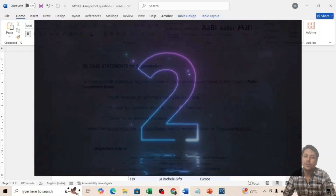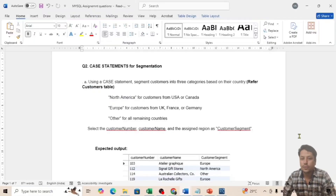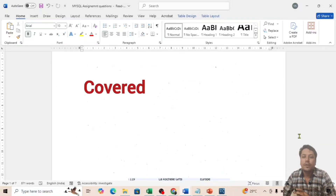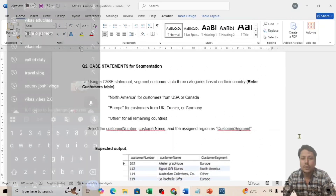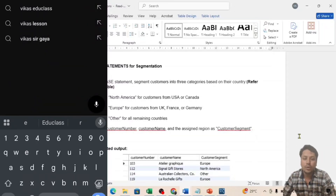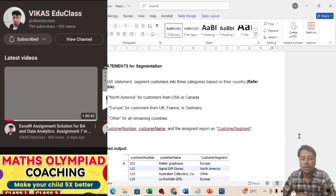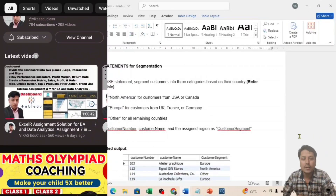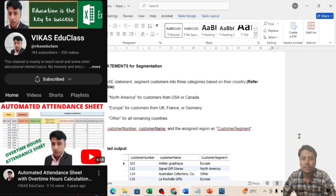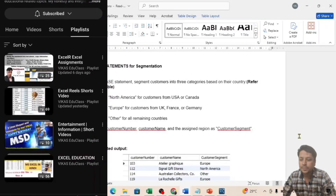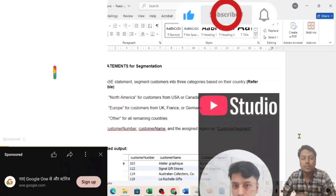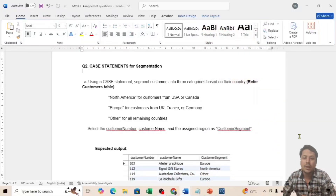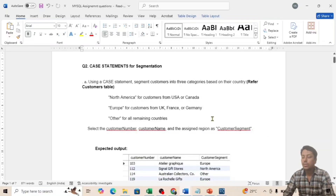Welcome back to my channel. Today we are going to cover assignment number two for SQL. We had already covered assignments for Excel, Power BI, and Tableau. You can watch those via the i-button or search 'Vikas Edu Class' on YouTube. Today I will try to make this video in English, as I got comments from subscribers in southern India requesting English.